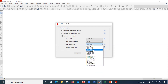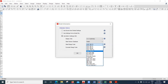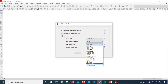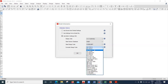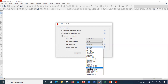For the steel design code, in India we use IS 800:2007, so I'll select that. You can choose your own country's code - Italian NTC 2018, Korean, Nordic, Russian, etc. For the concrete design code, ACI is for American Concrete Institute, BS for British Standards, IS 456 for Indian Standard. I'll select IS 456:2000.